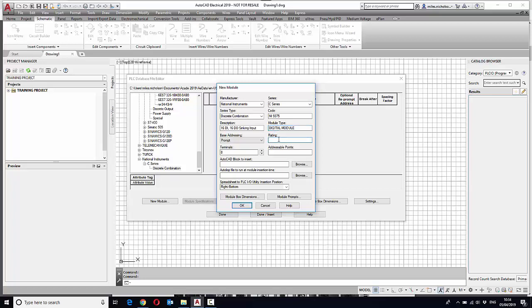Give it a rating, give it addressable points and numbers of terminals. So as an example, we want 32 addressable points and we want 36 connections to the device.